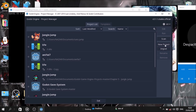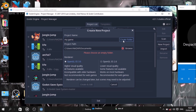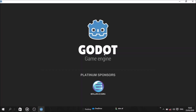When you open it, you can use the project manager. Click New Project, give it a name — I'll call it 'My Game' — set the location, create the folder, then click Create and Edit. Press Open to launch the project.